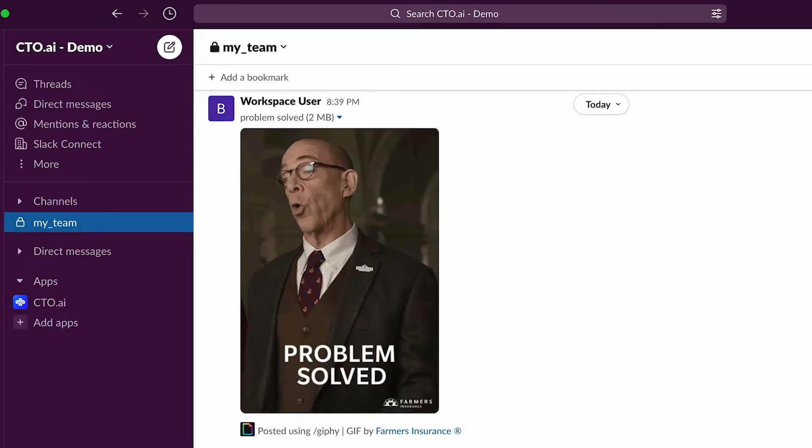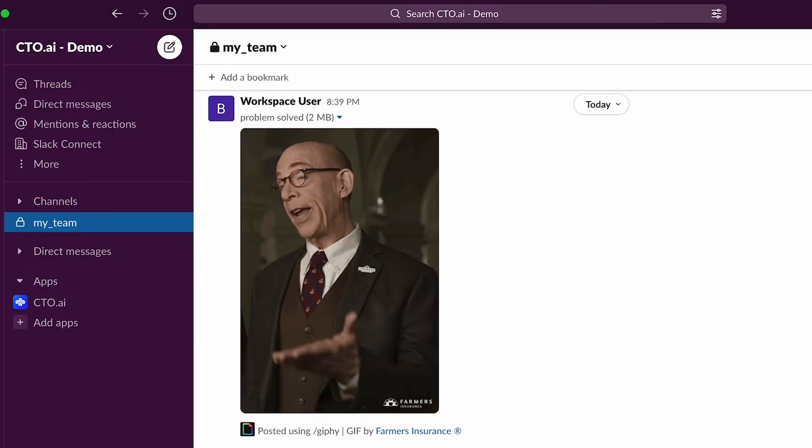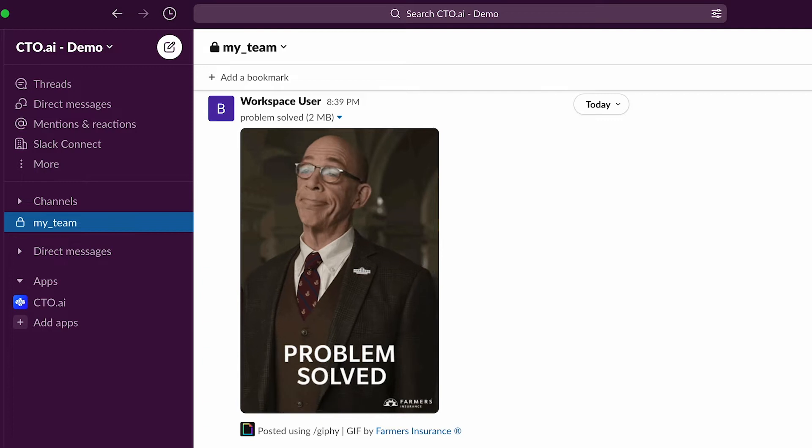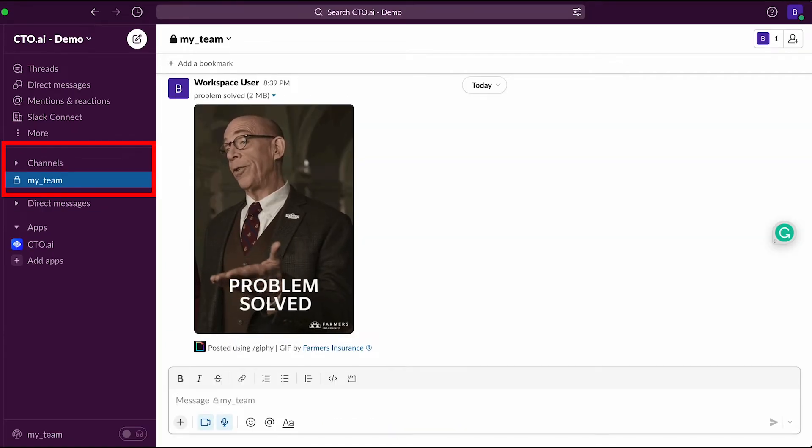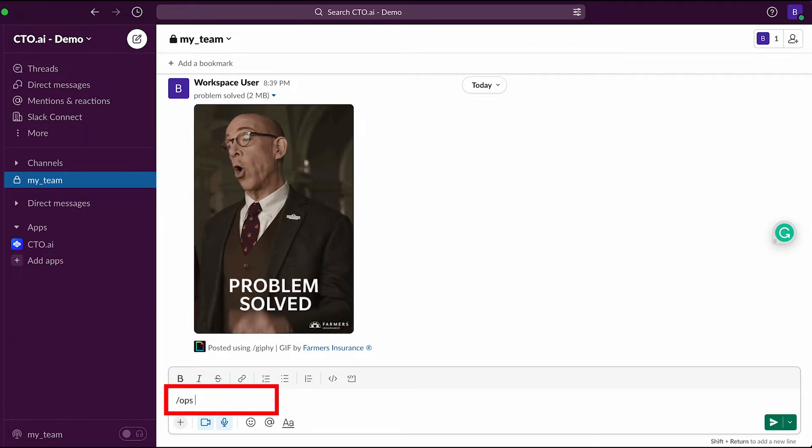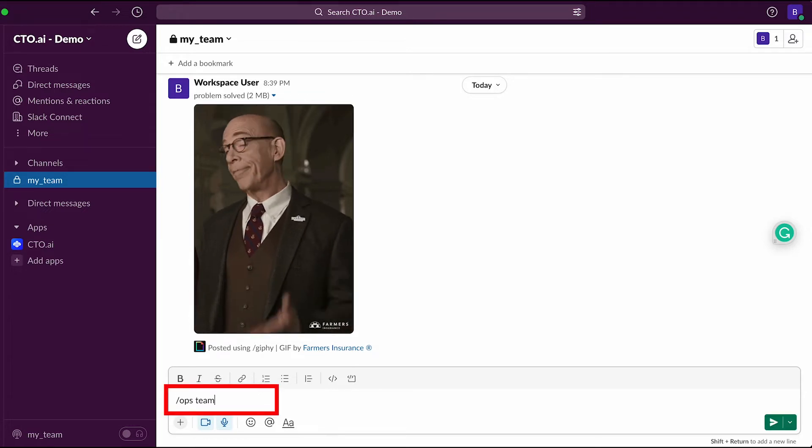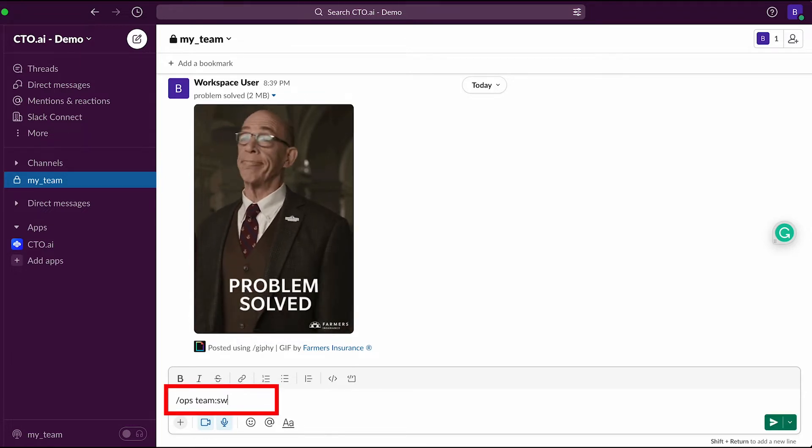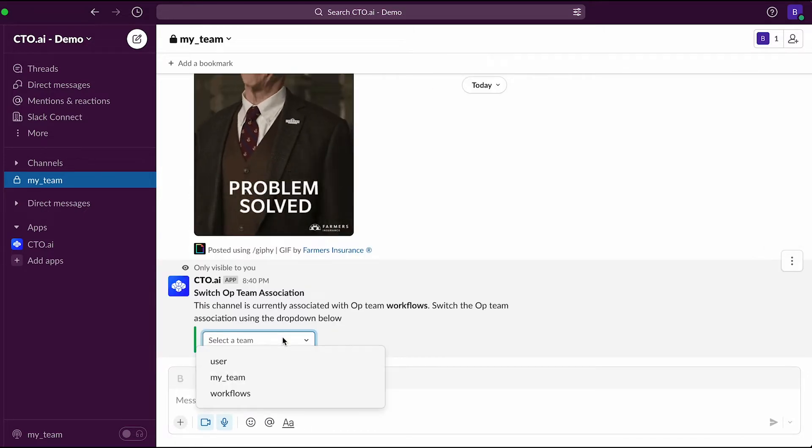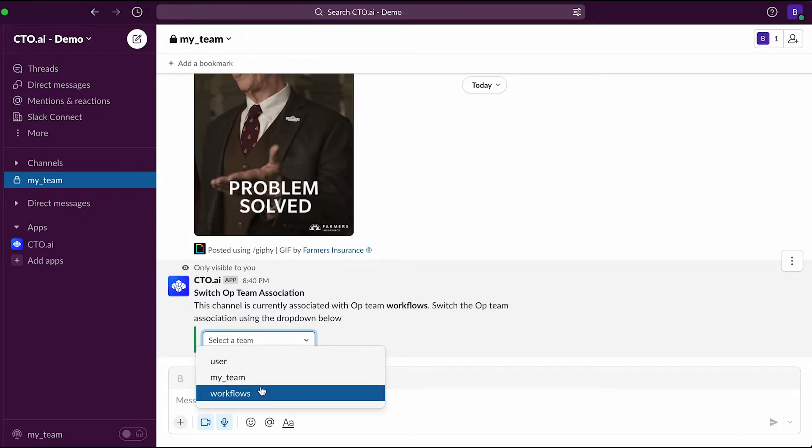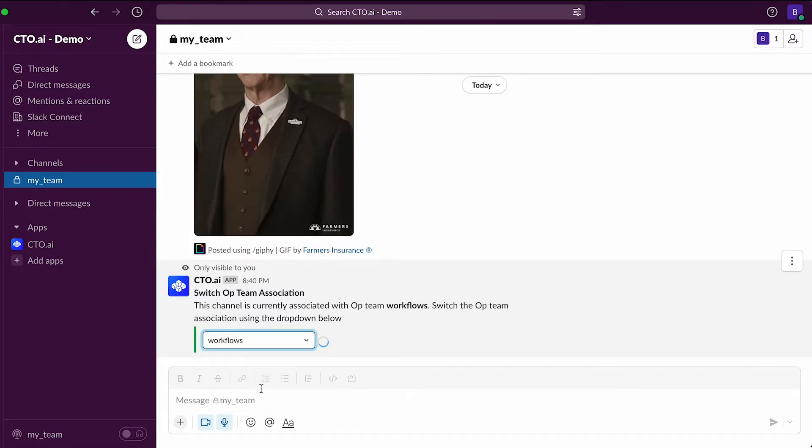First of all, you have to be active on the team that possesses all the workflows available. To do that, go to the Slack channel that you use with your team, and then type slash ops team switch to verify the current team and then change it if necessary.